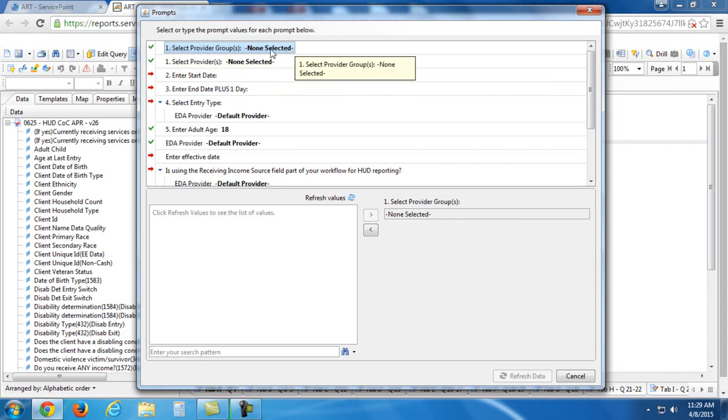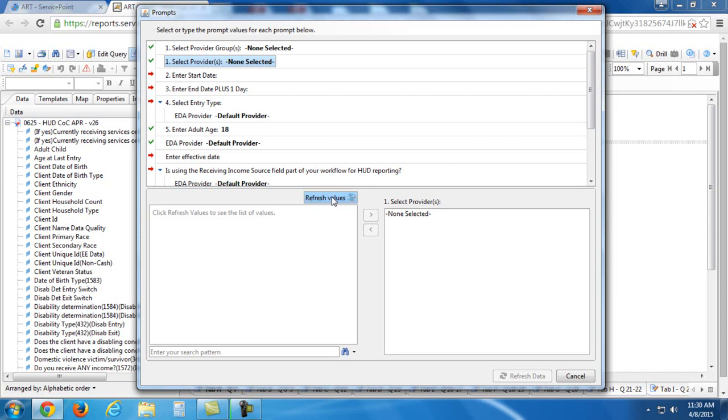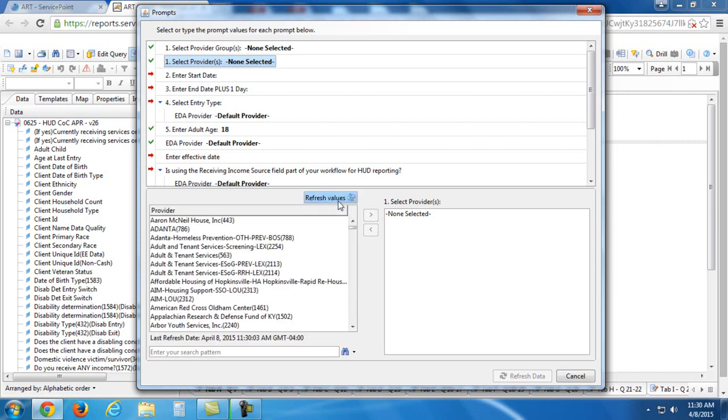But we do want to focus on the second number one. So when I click on it, you'll see at the bottom it says click refresh values to see the list of values. So I'm going to click refresh values here.